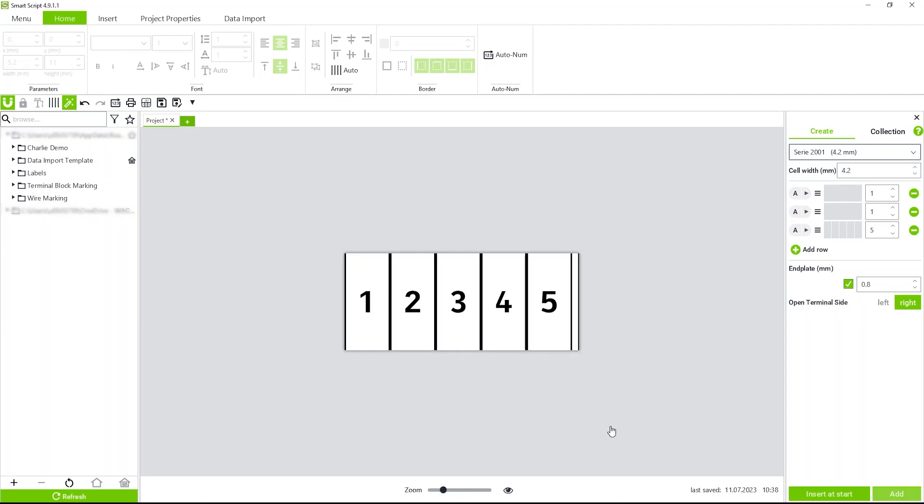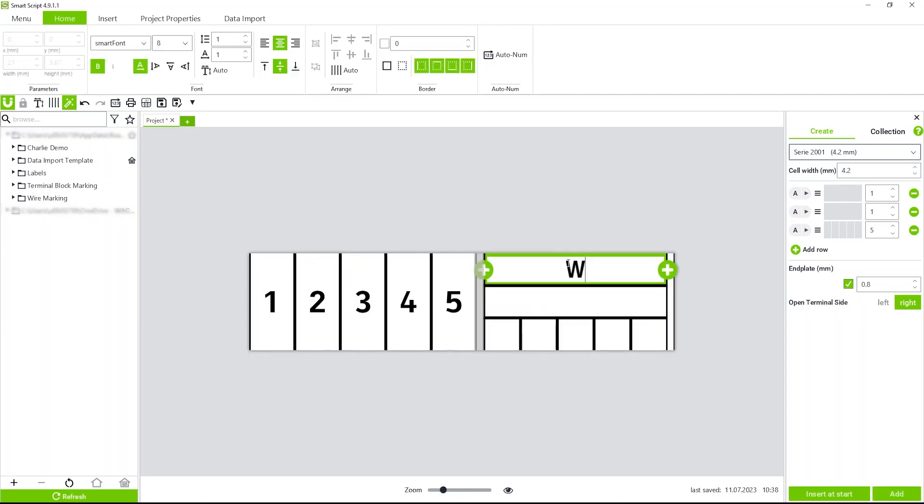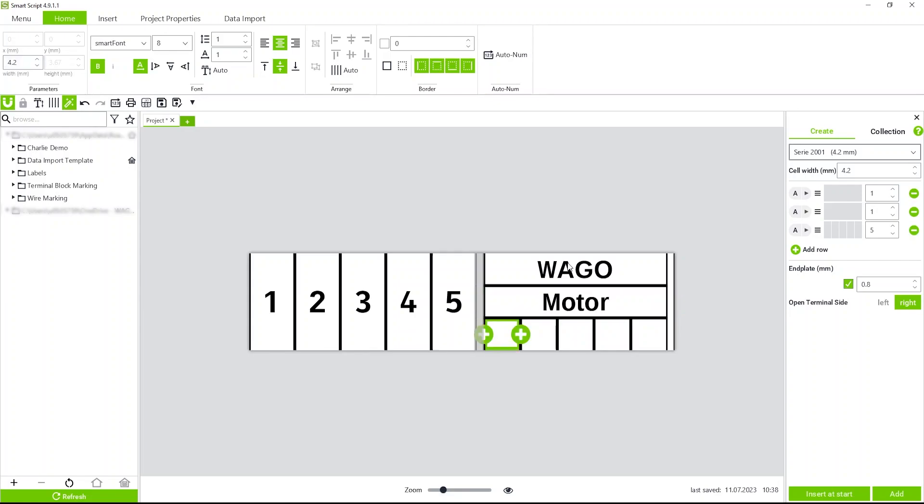Now you can come in here. You can put your data in accordingly. That's how you lay out a continuous strip.